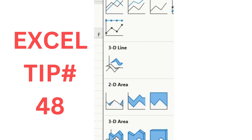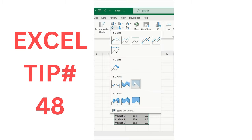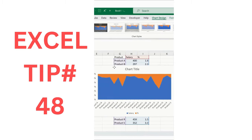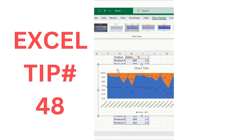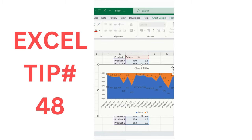You can see the trend — let me turn on the data labels. You can see values are flowing, this is the product, and the percentage is added at the top. This is how we can visualize our data in an area chart. Thanks for watching.